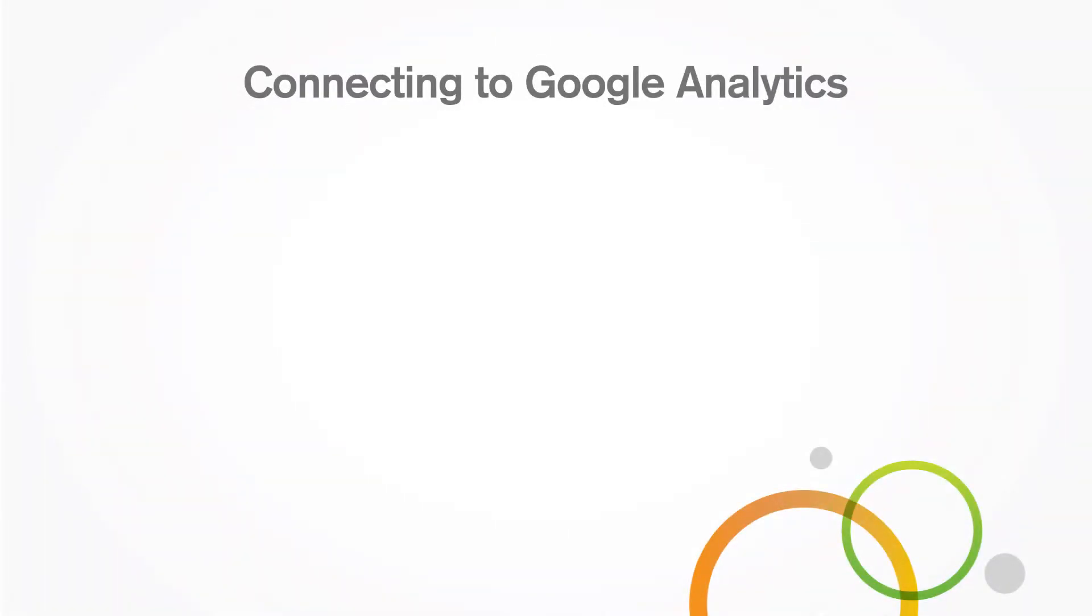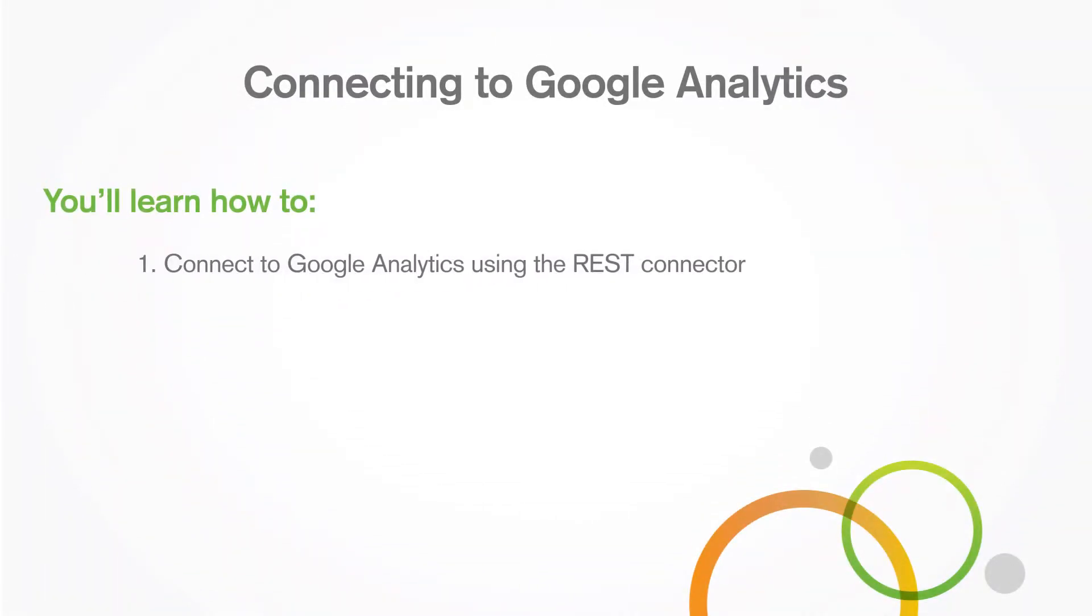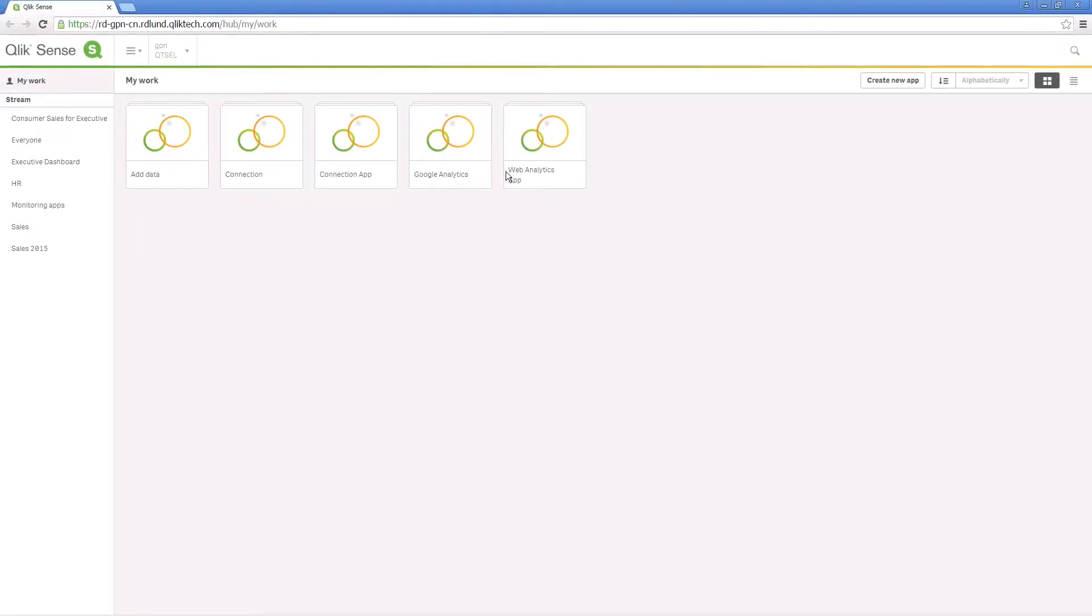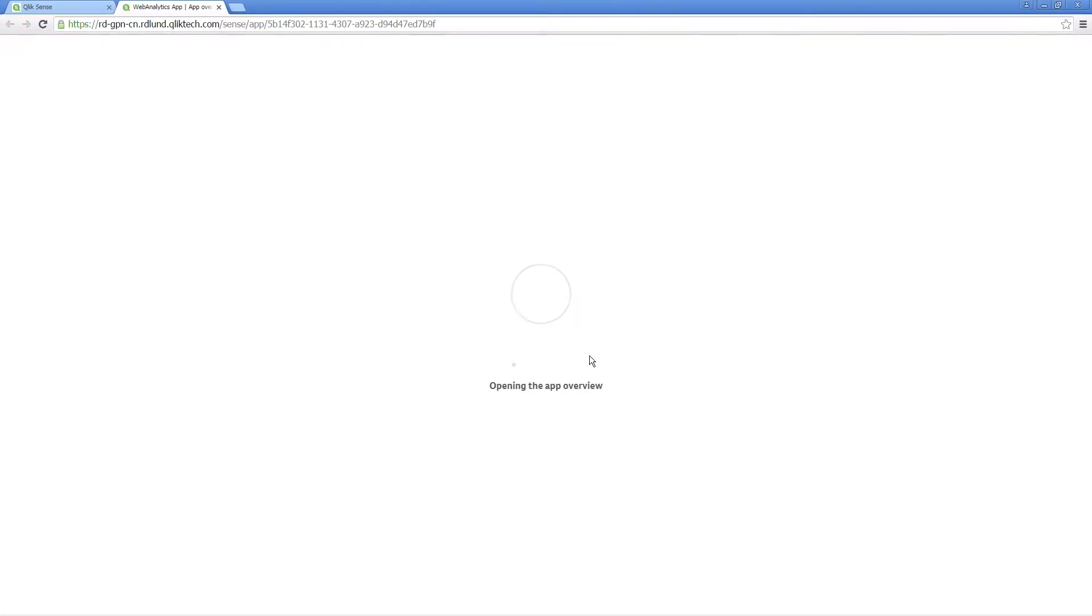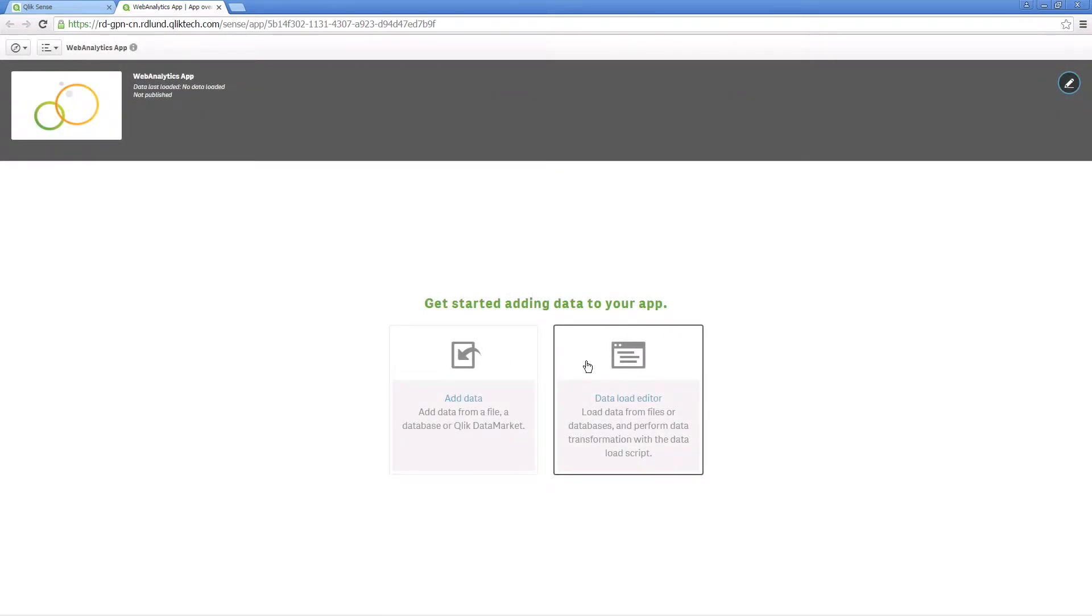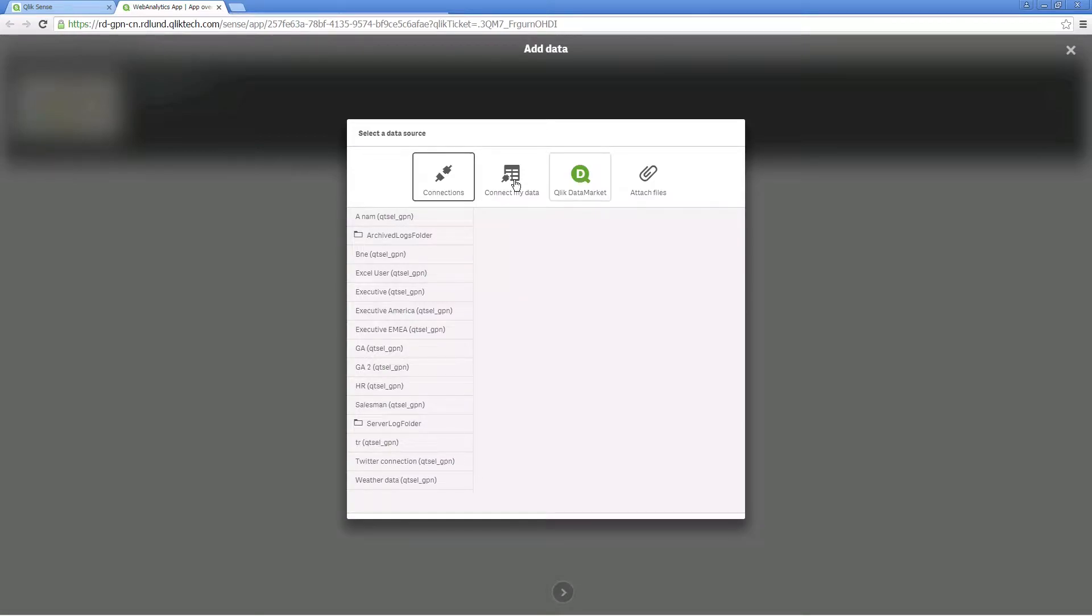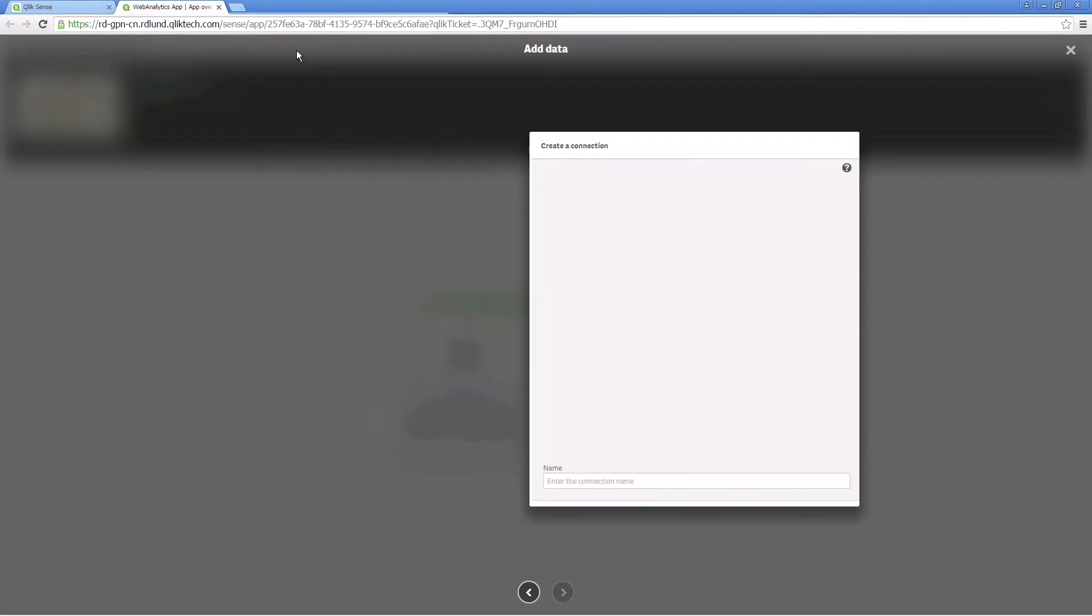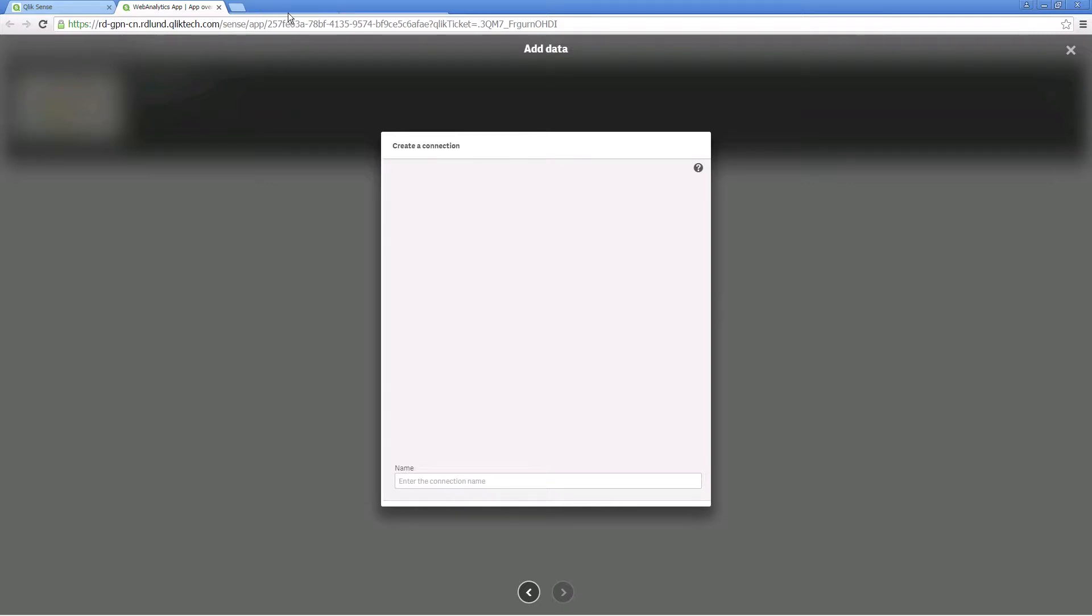In this video you'll learn how to connect to Google Analytics using the REST connector and use pagination with Google Analytics. Once you have installed the Qlik REST connector, open the Qlik Sense hub, open an app or create a new one, and select add data from the menu. Select connect my data and then select REST from the list of connectors.